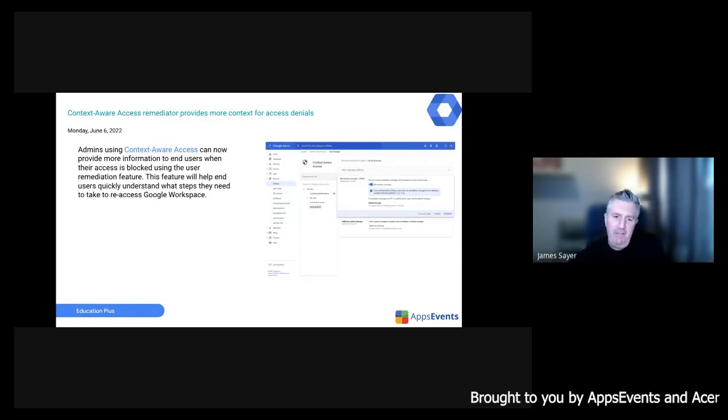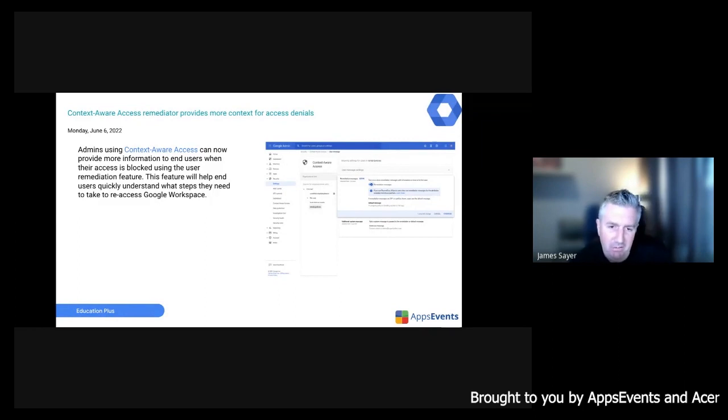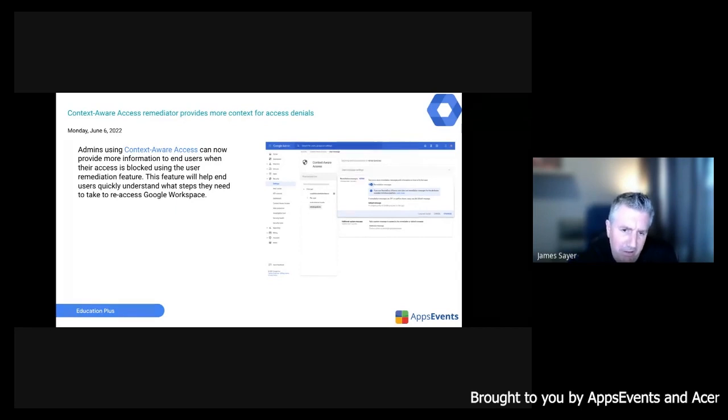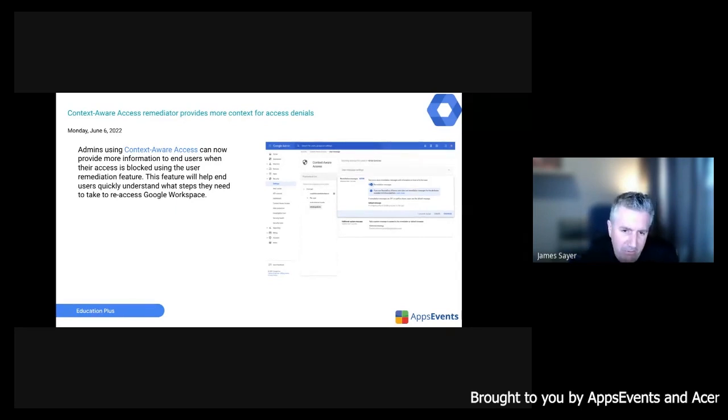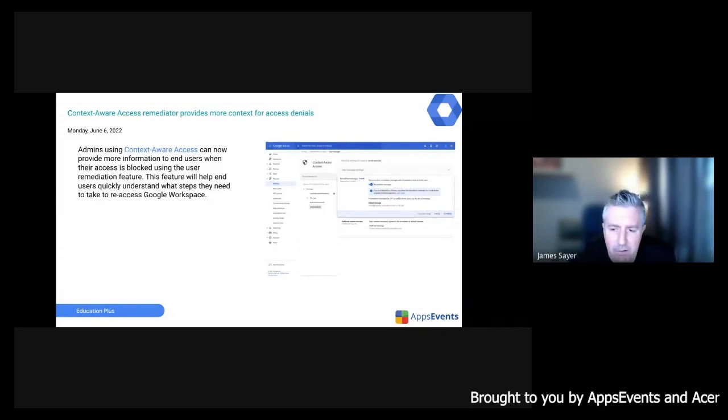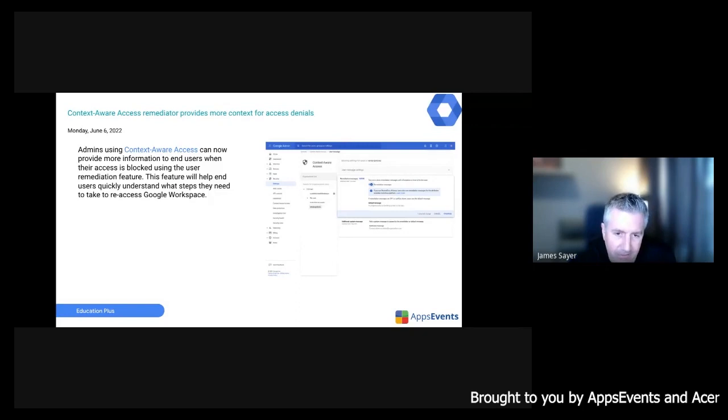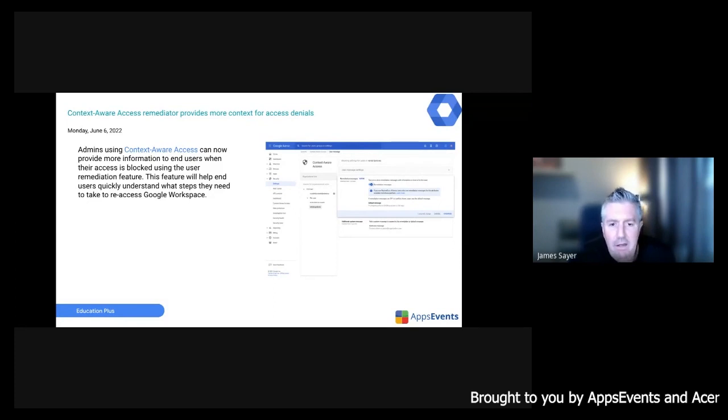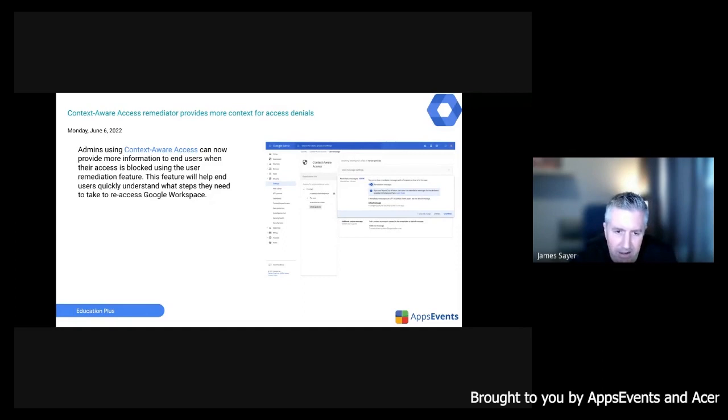Next up is definitely a feature for admins and it's to do with context aware access. I'm not sure if many people are using context aware access here, but what you have the ability to do now is essentially provide more information if they've been blocked from accessing their account. So what will happen is you perhaps provide a contact that they need to contact, somebody they need to contact. So when they get blocked, when they're trying to log in, perhaps there's a geographic block, it will provide an email address that they could contact to understand how they can get access to their account.